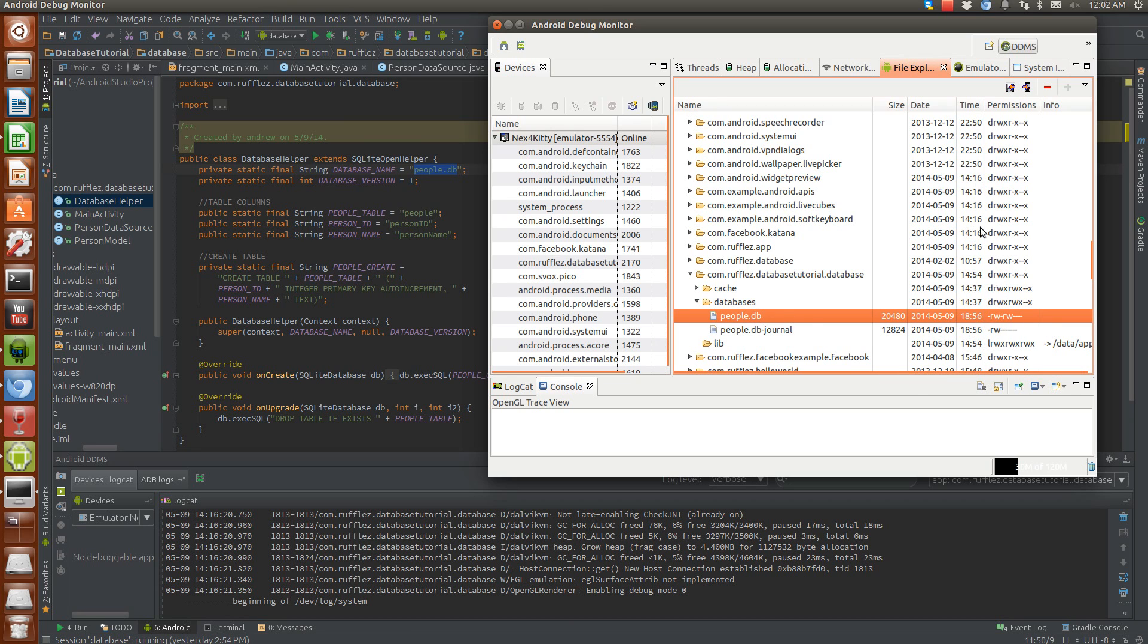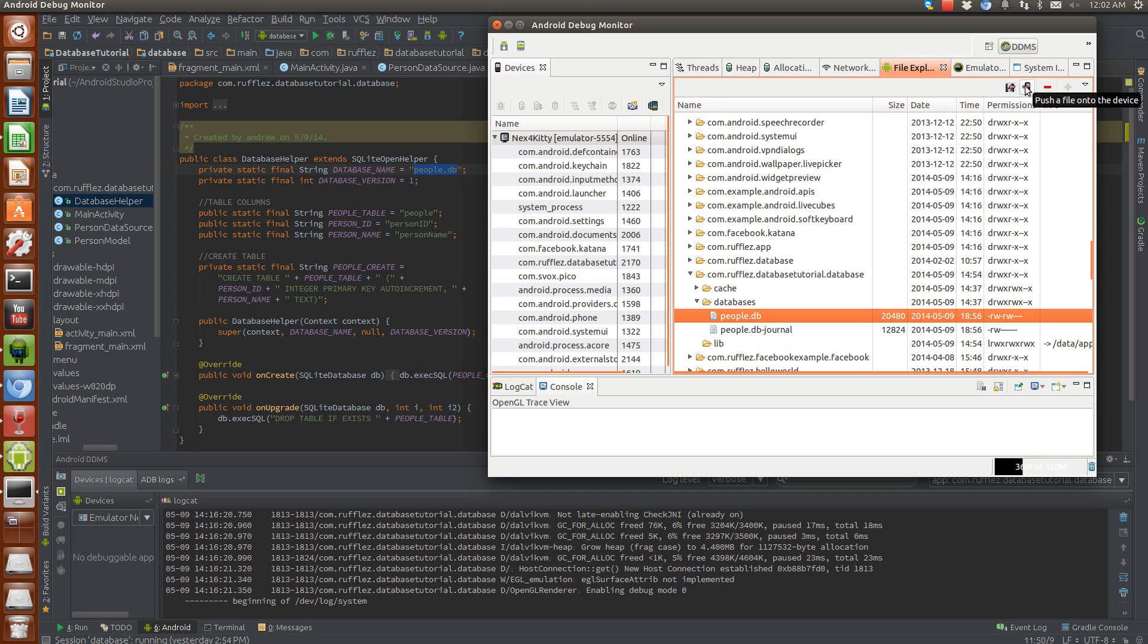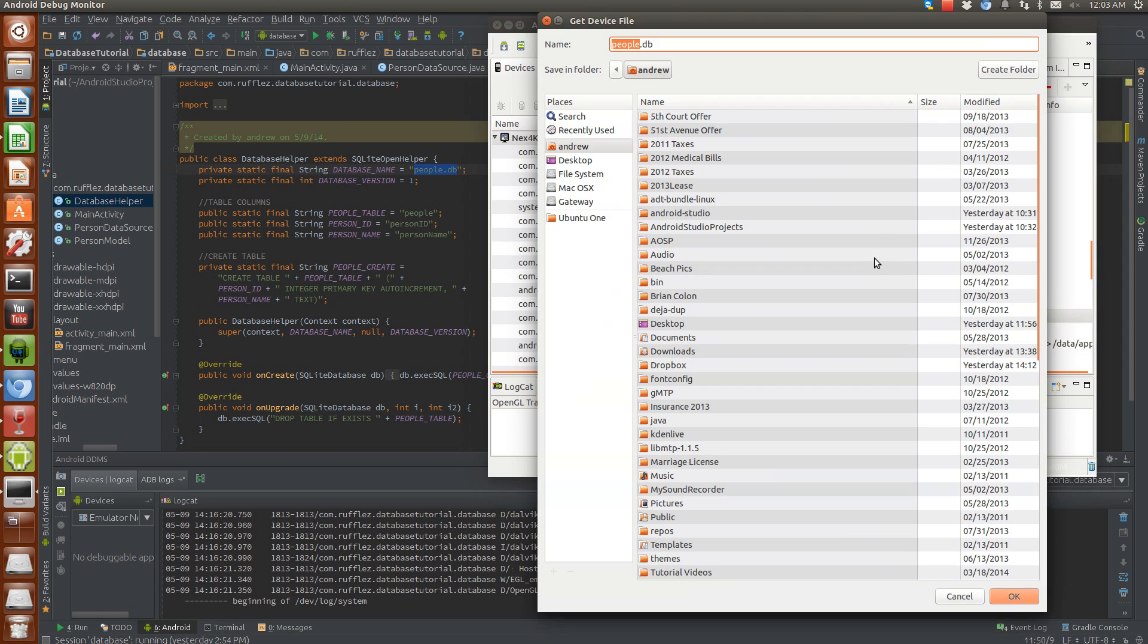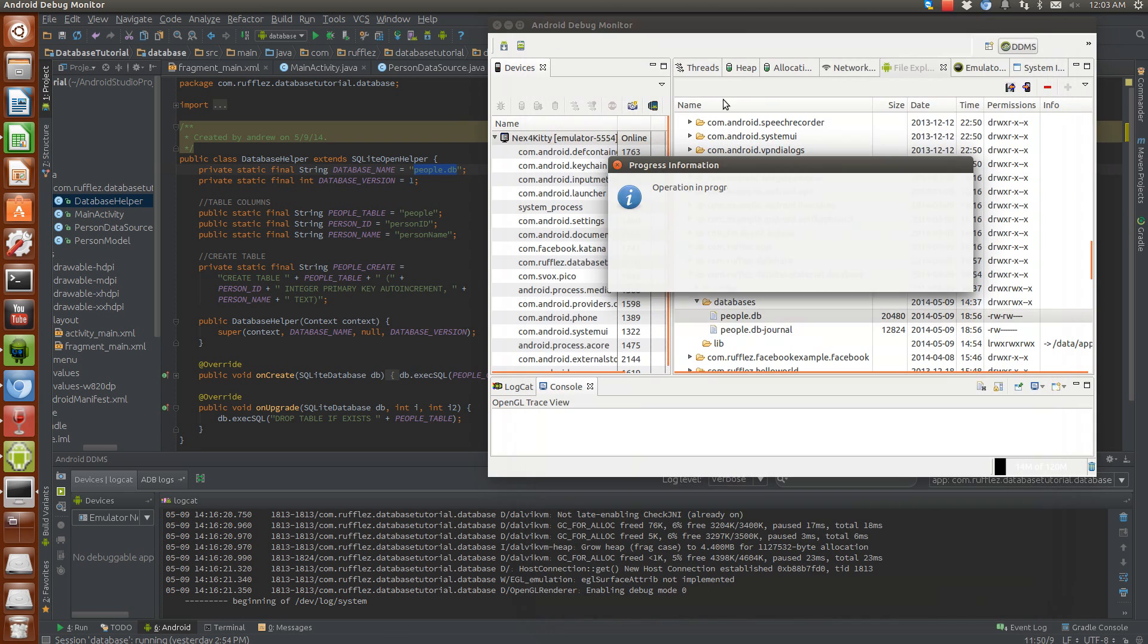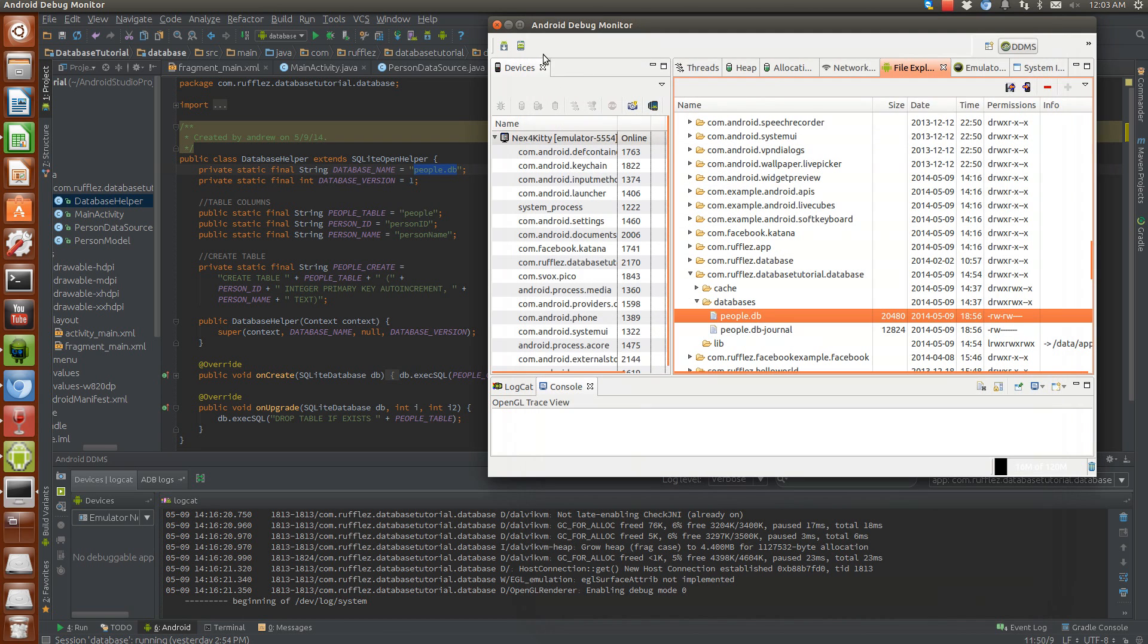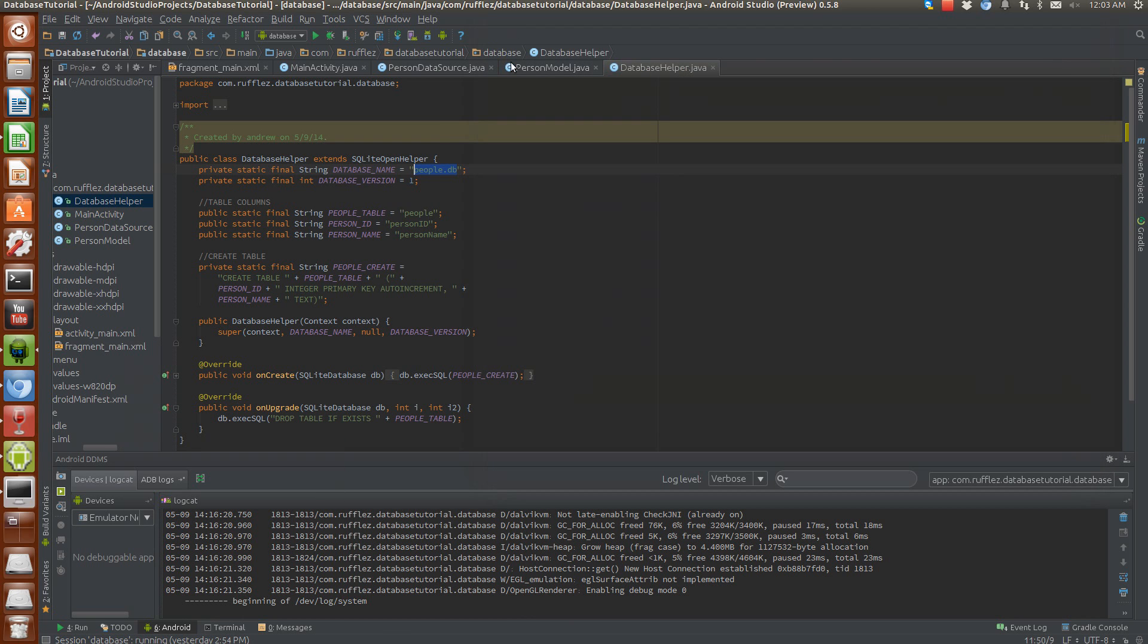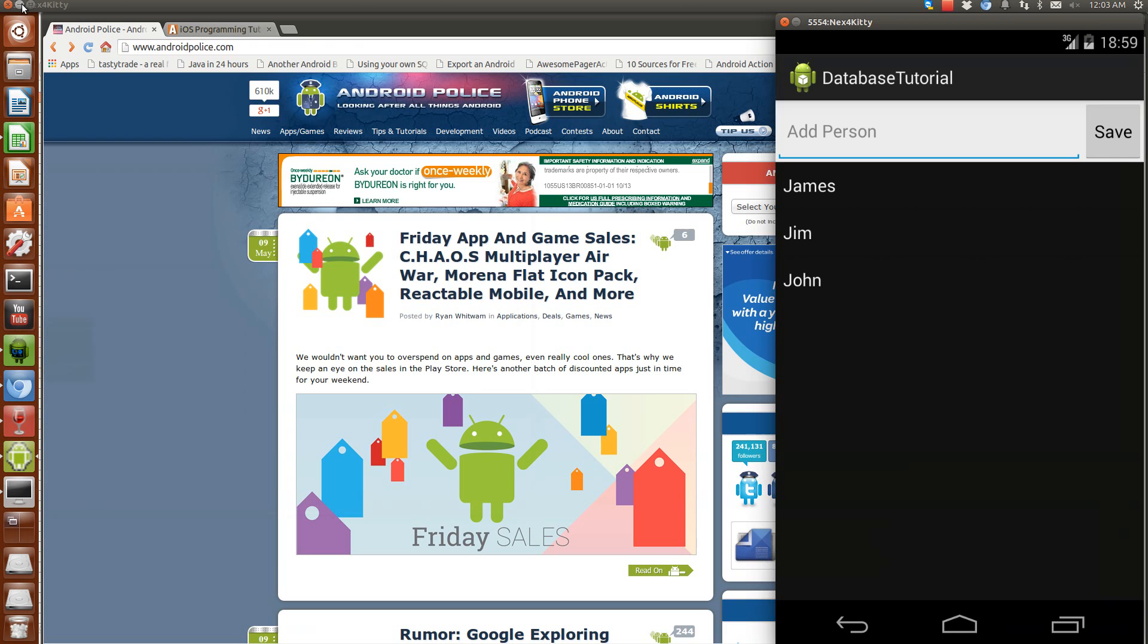So what we're going to do is we're going to grab this file. So if we hit this button here, that saves a copy of the database to our computer. We can also send or inject the database, but we don't really want to do that. Right now we'll just grab it. And I'll save this to desktop to make it easy. And I won't even rename it. And the next thing you're going to need is a database editor.